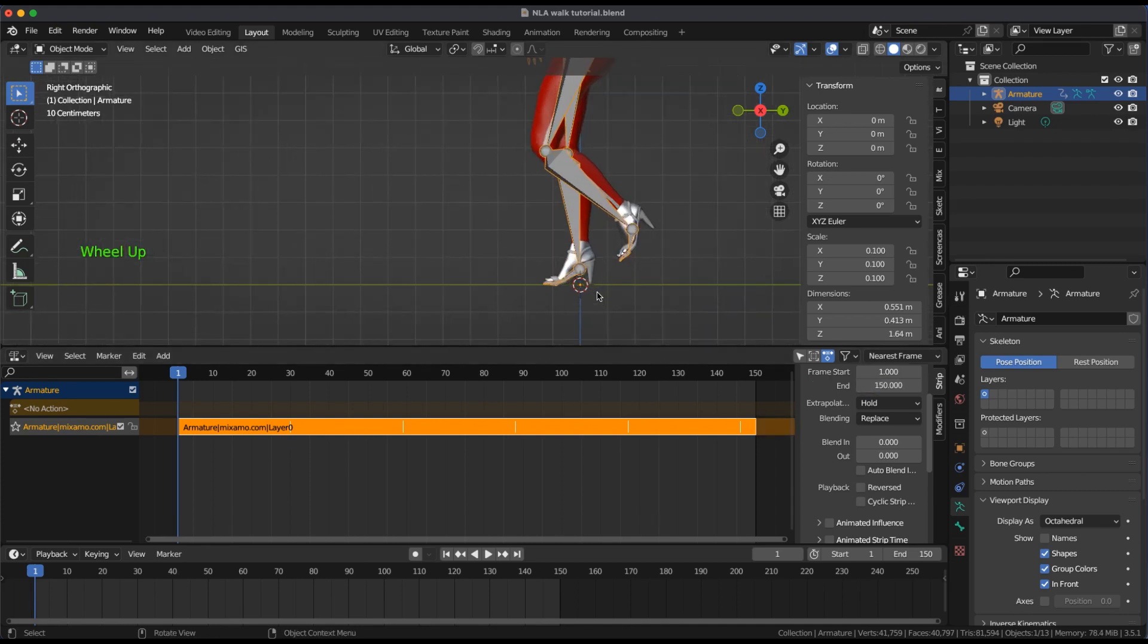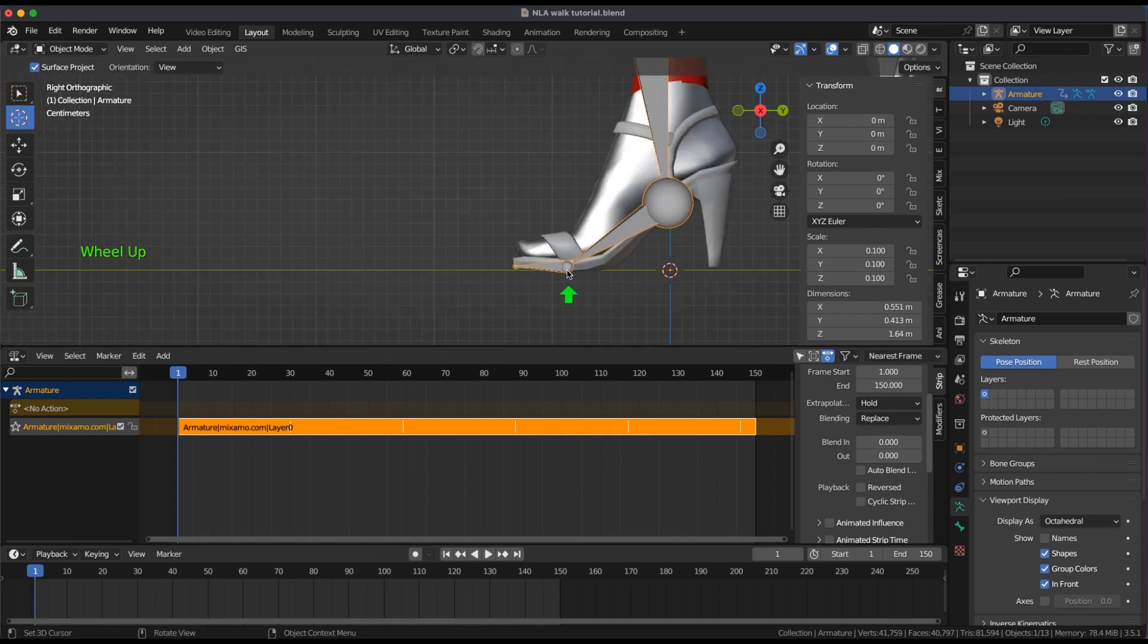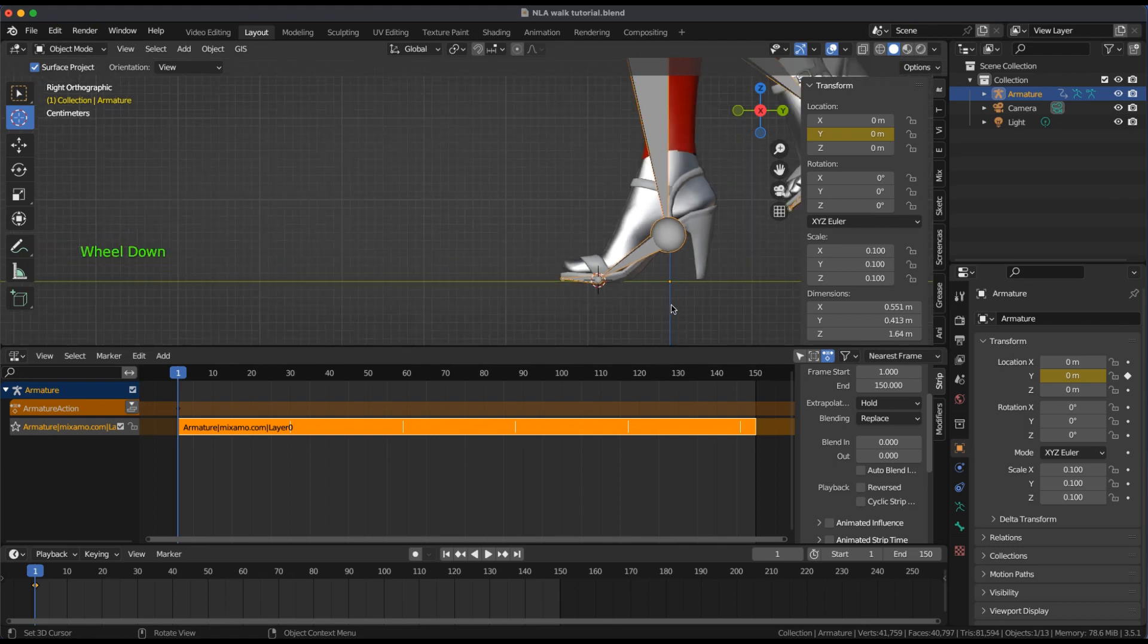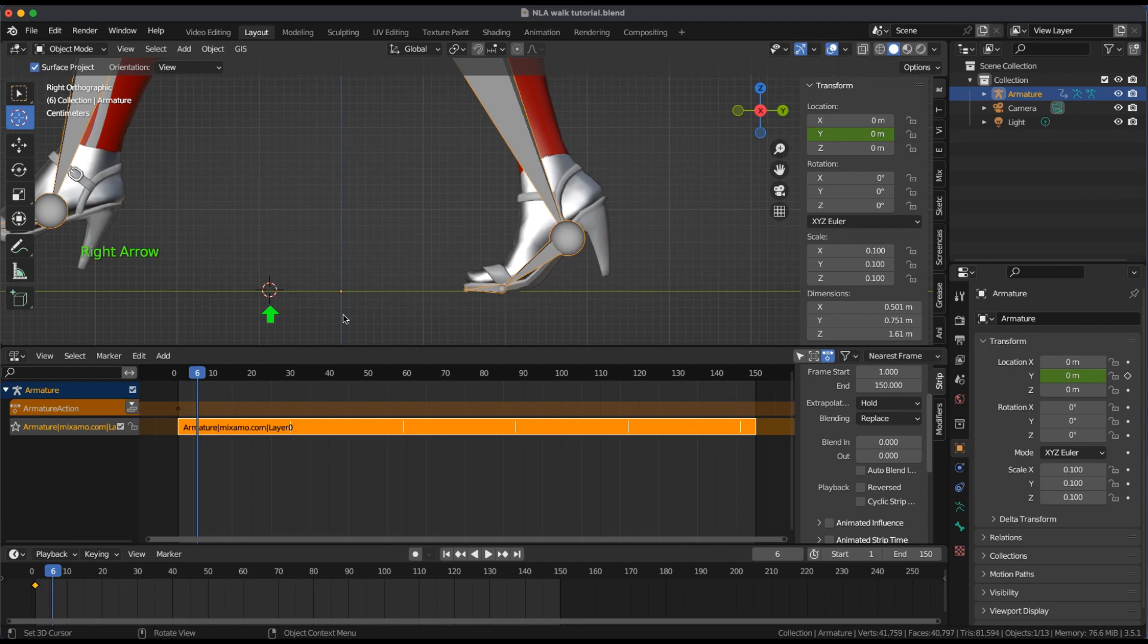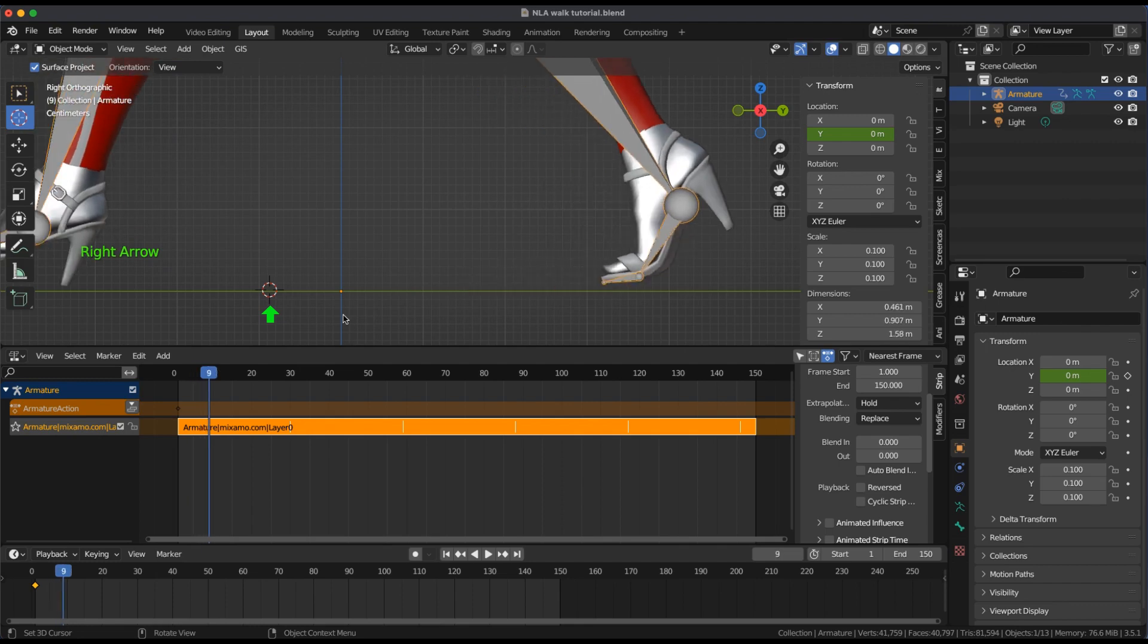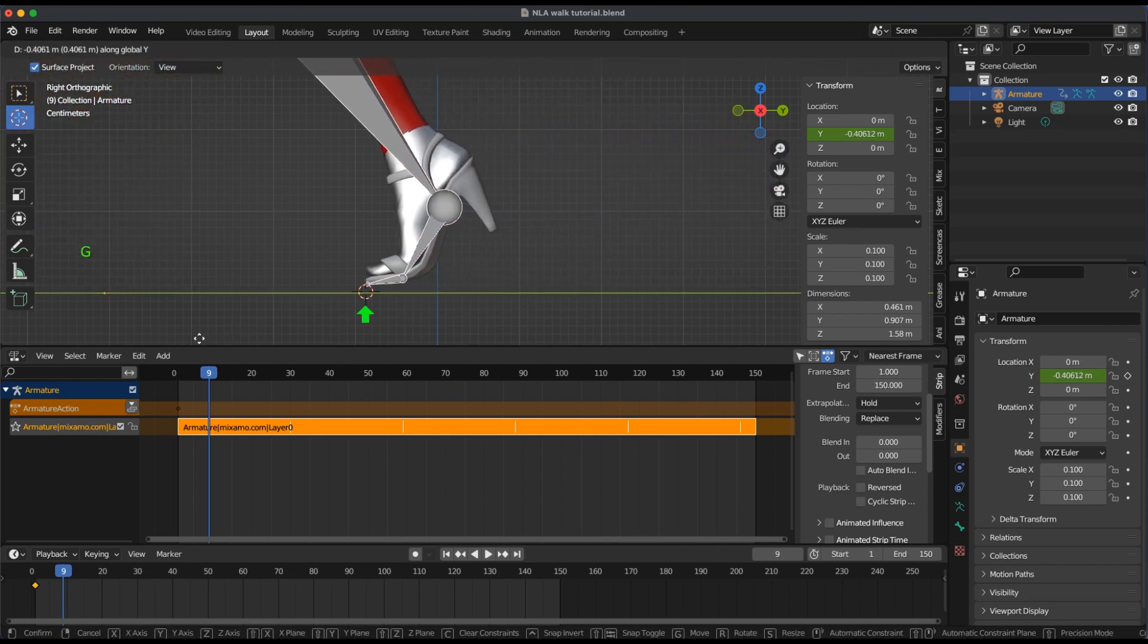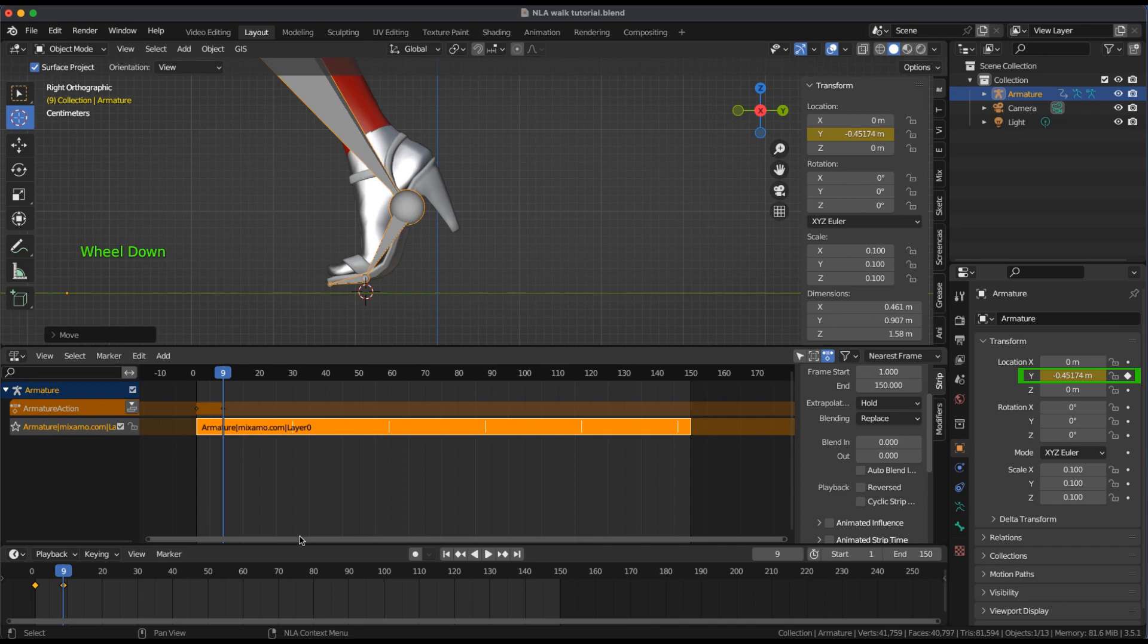At Frame 1, I'll use the cursor for a guide at the ball of the lead foot on the ground. Open the Transform Menu and set a keyframe at Y Location. Scrub forward along the Y Axis until that same foot is leaving the ground or just starting to. Slide the Armature along the Y Axis and line up the ball of the foot with the cursor guide. In the Transform Menu, Keyframe Location Y.